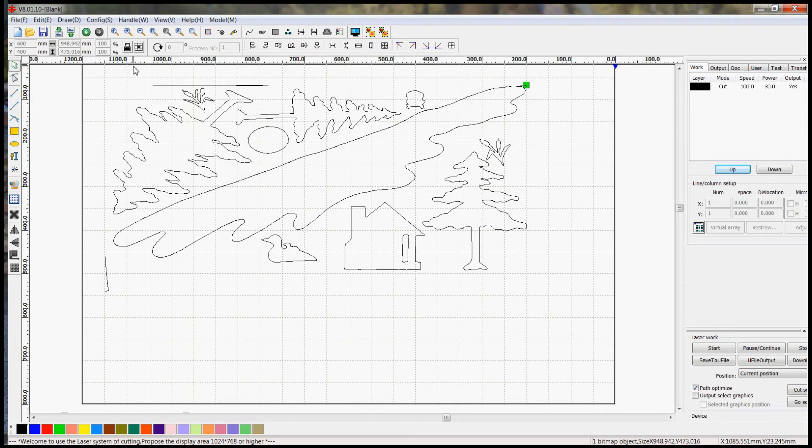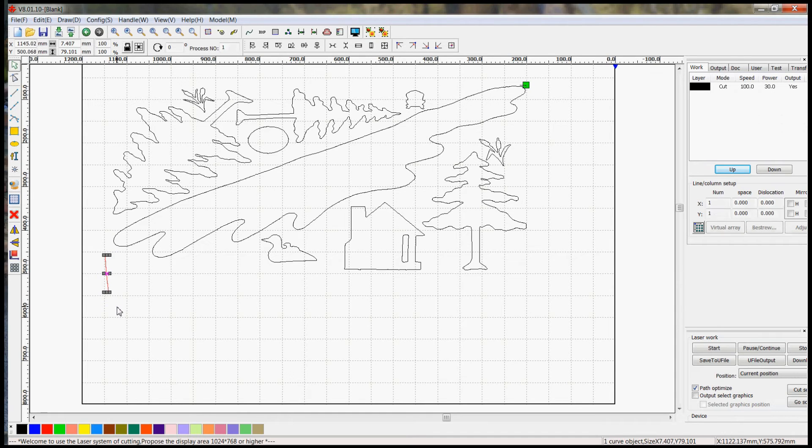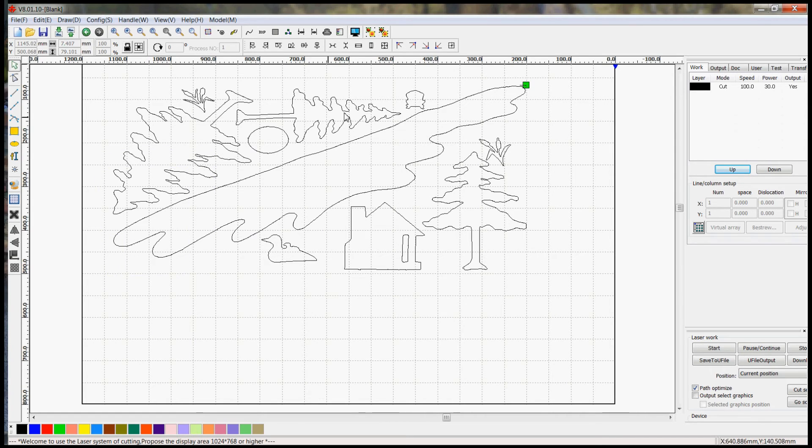And I'm going to get rid of some of the extraneous elements here, such as that line which is not needed and that line which is not needed. Again, you just draw a line around it and then you hit the delete button on your keyboard.